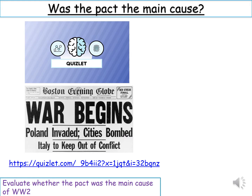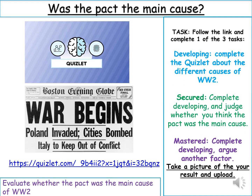Task 3: we're going to look at whether the pact was actually the main cause. Follow the link to the Quizlet and complete one of the three tasks. Developing: complete the Quizlet about the different causes and upload your result. Secured: complete developing and judge whether you think the pact was the main cause. Mastered: complete developing and argue another factor. Pause it now and complete task 3.